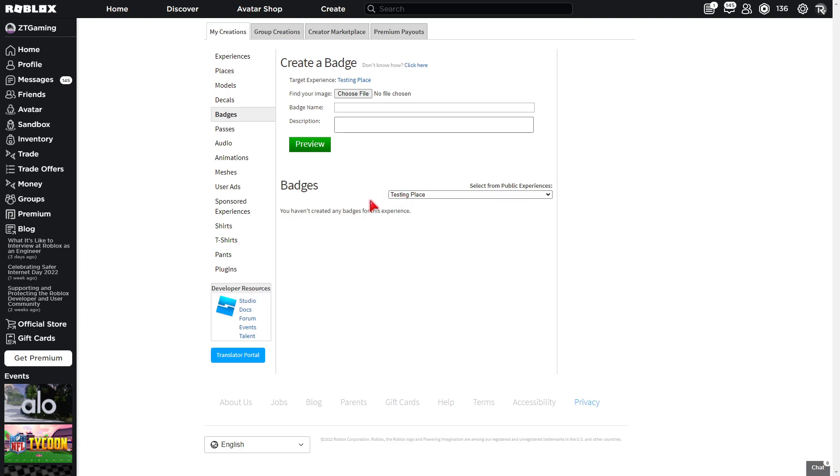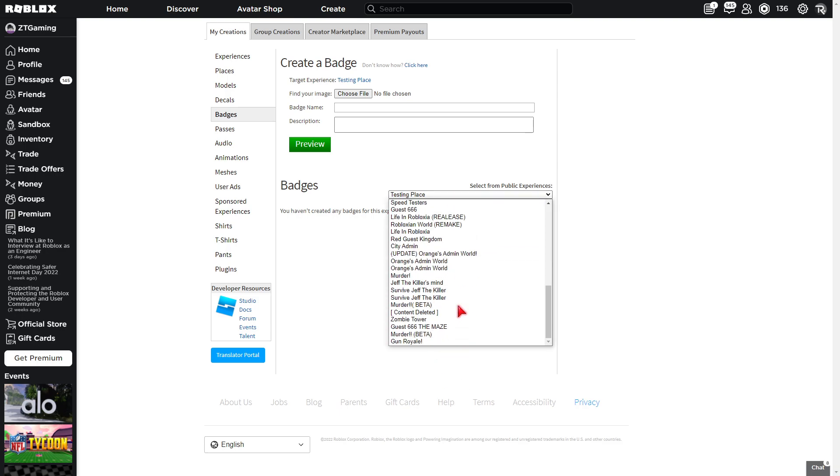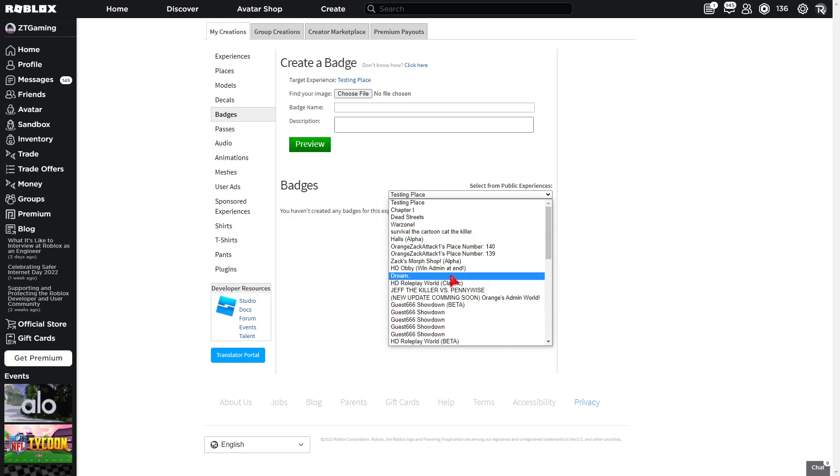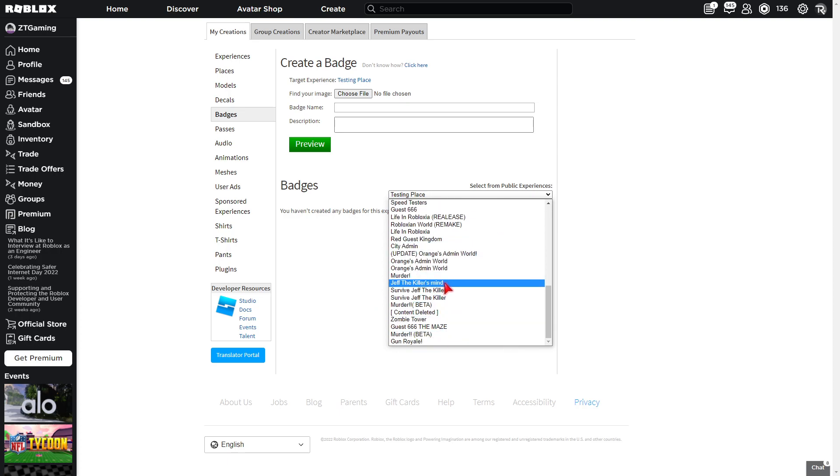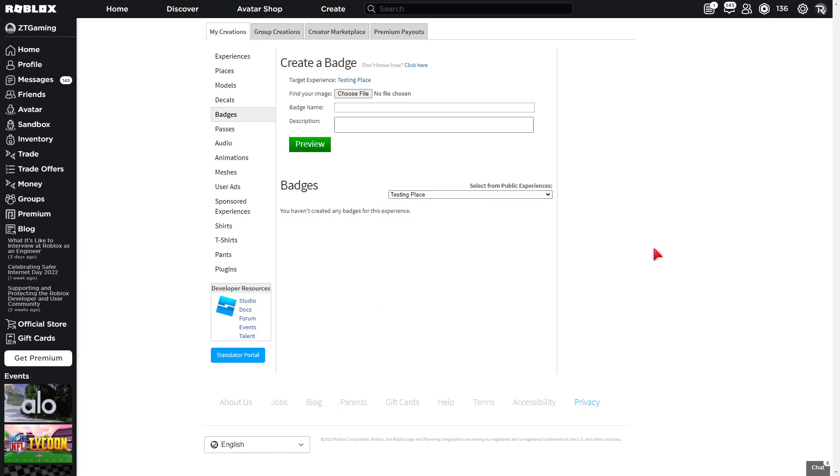After you've done that, go to badges. And it should be right here. So if it doesn't pop up, it's because your game is not published. Or if your game is published, it's because it's not public. So you select from public experiences. So if your game does not pop up, your game needs to be published and your game needs to be public. And then just refresh the page and it should pop up. And if it still doesn't pop up, you should find it somewhere here. Don't mind these games. These are like when I was freaking little.